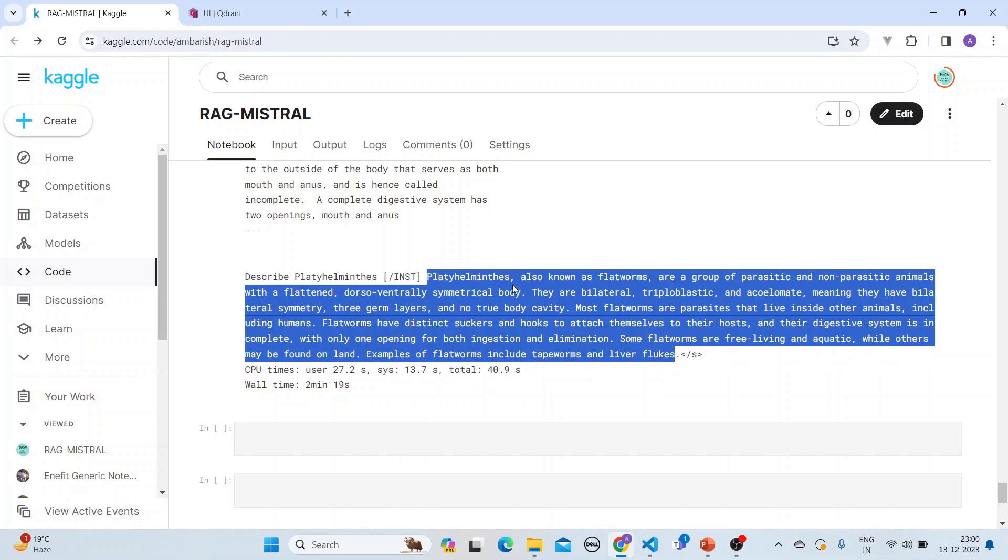So this is the answer which is quite a good answer. So this completes our session with the RAG with a fully open-source solution with an open-source vector database Qdrant and with an open-source LLM. Hope you liked it, thank you.